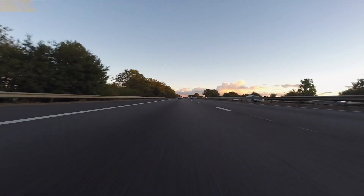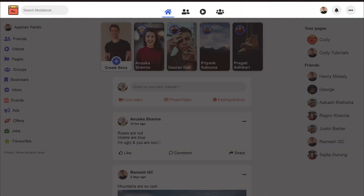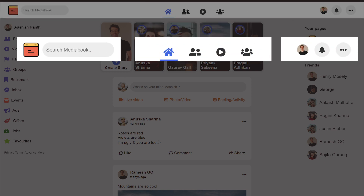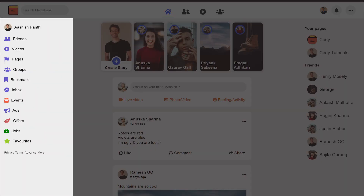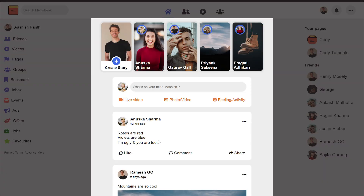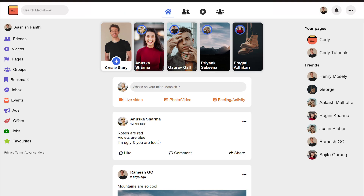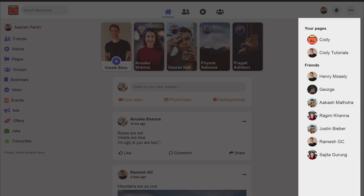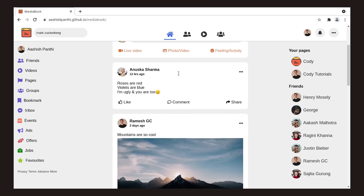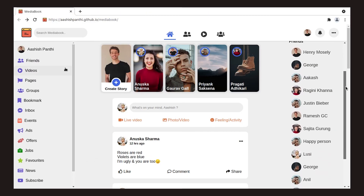Now let's get straight to the point. I have divided this website into four parts. The first is the navbar, which will have a logo, search box, and some icons for navigation. Then we'll make a left panel with a bunch of services listed. Then the main middle part with stories, post creation options, and posts containing text, images, or both. Finally, the right panel with pages you own and friends. Notice that when you scroll down, only the middle panel moves — the others stick to the window.